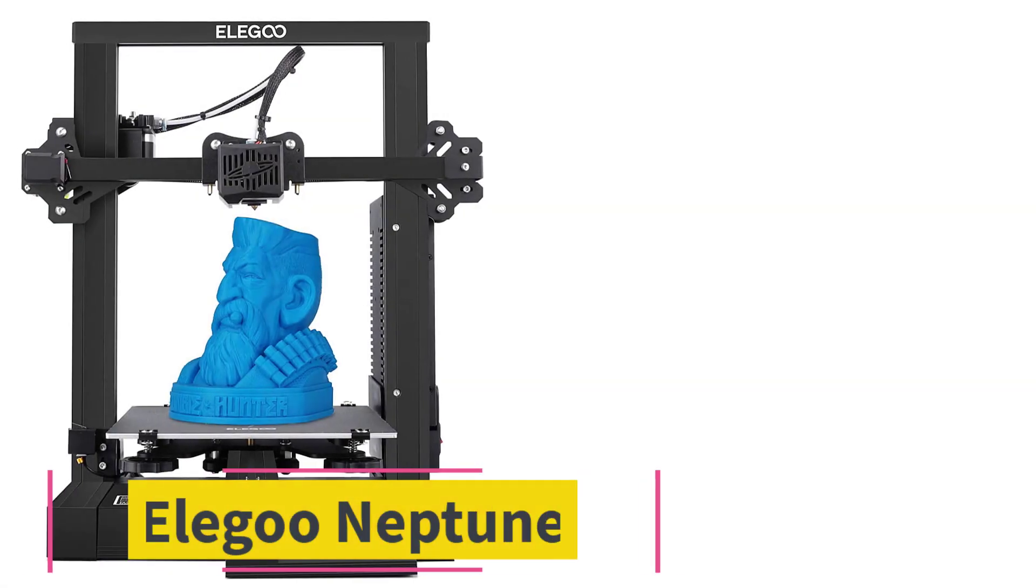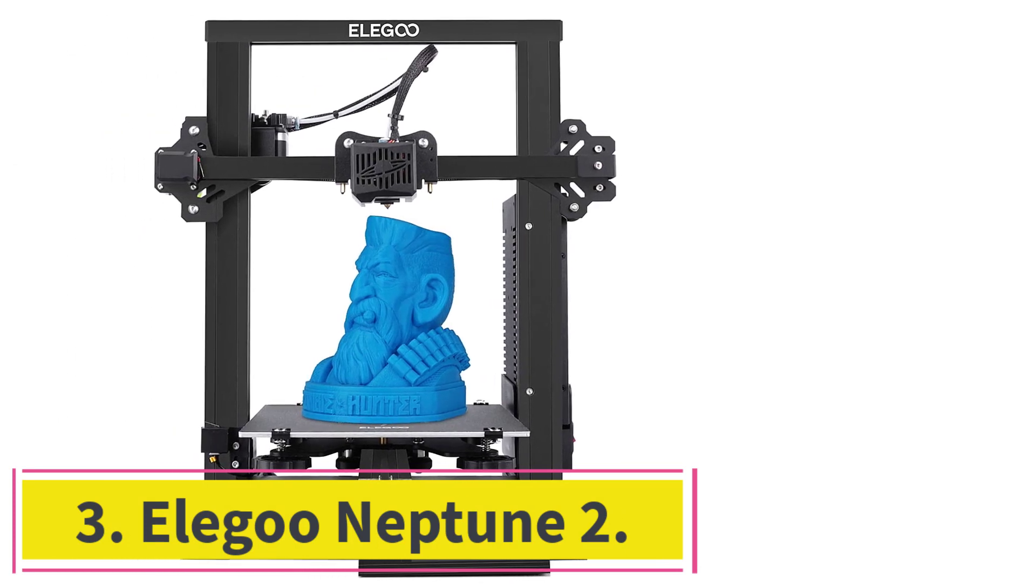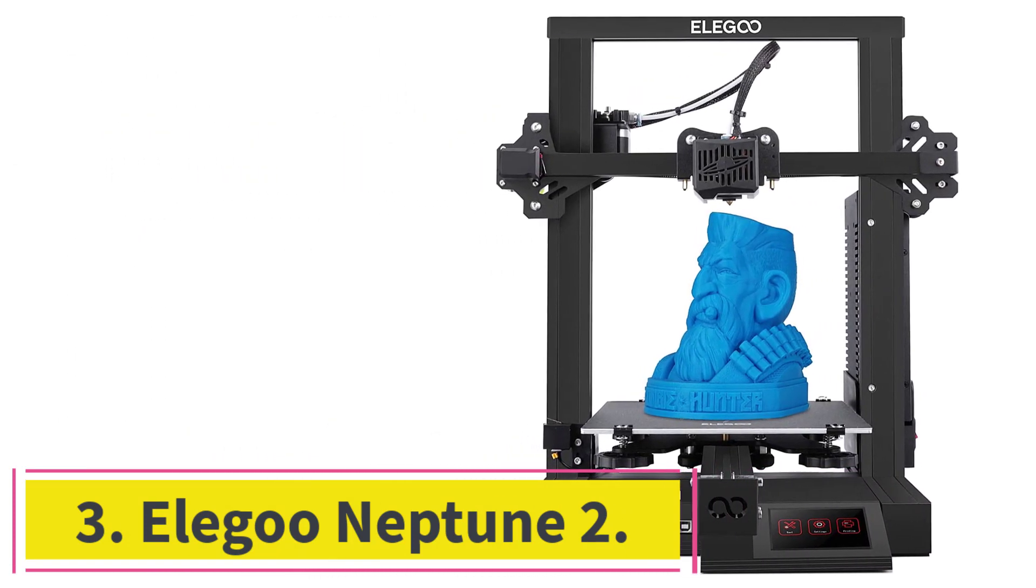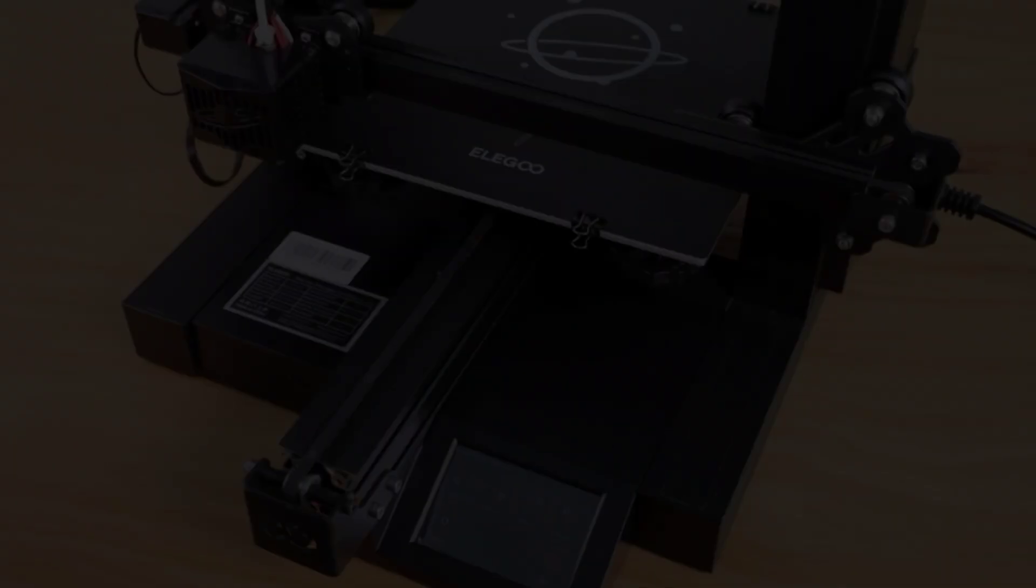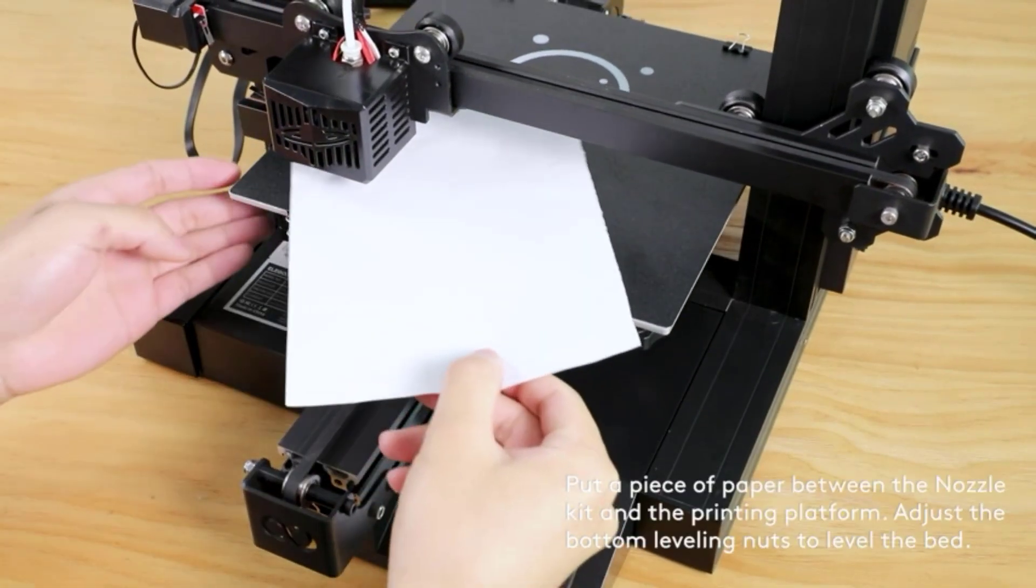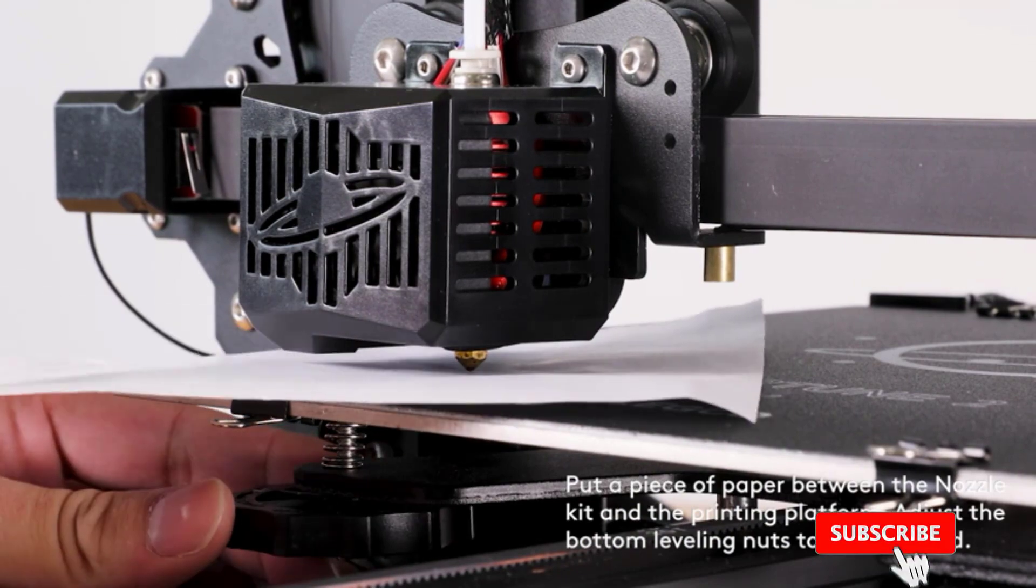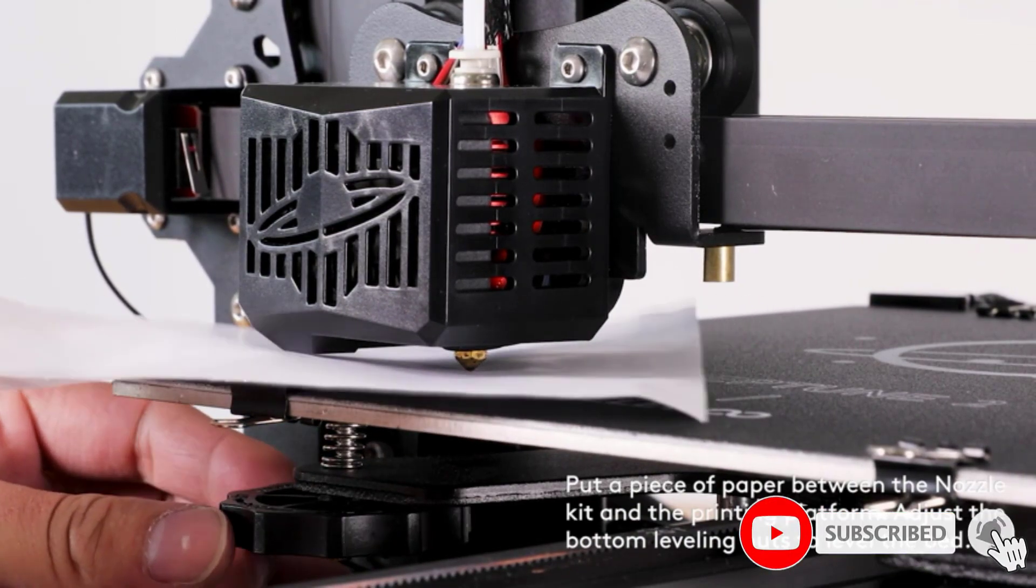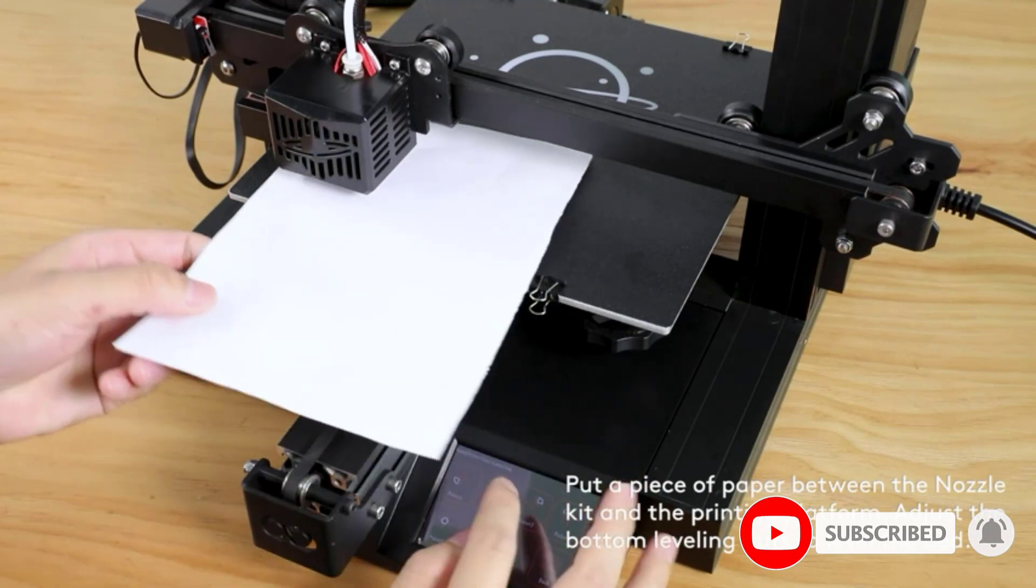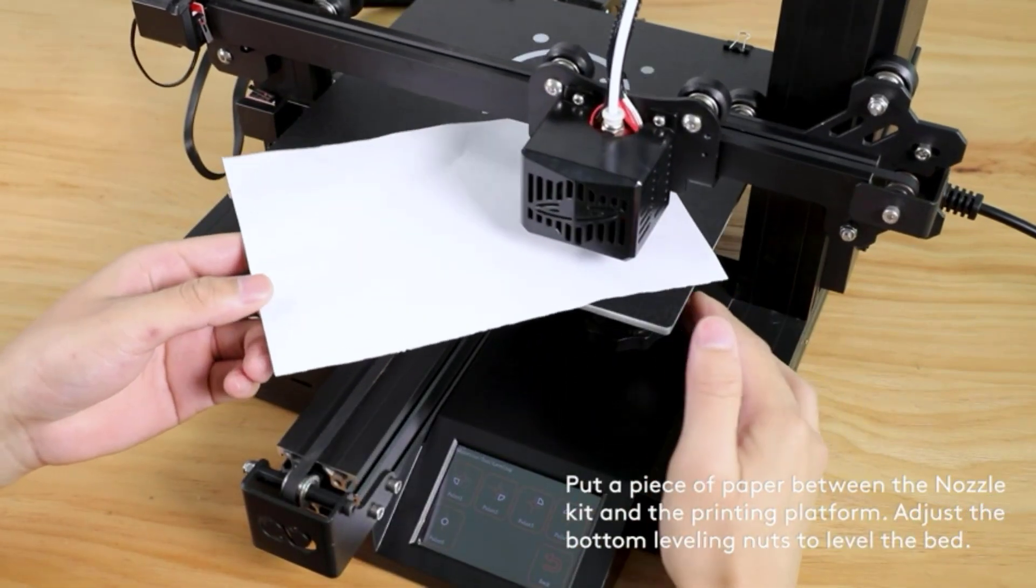At Number 3, Elegoo Neptune 2. We, and pretty much half the world, are huge fans of the Creality Ender 3, which we profile next. But we have to replace the Ender 3's top pick slot from our last update with the Elegoo Neptune 2, which is everything the Ender 3 is, but less expensive and with generally smoother prints.